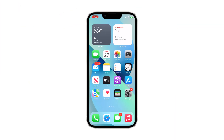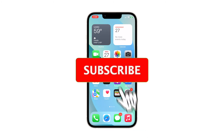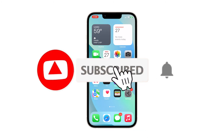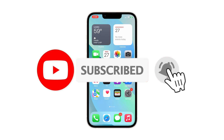We hope that this simple guide will be able to help you one way or the other. Please support us by subscribing to our channel and enabling the notifications. Thank you very much.